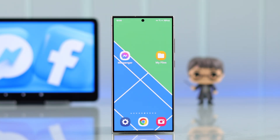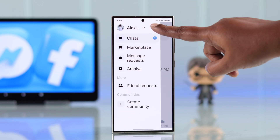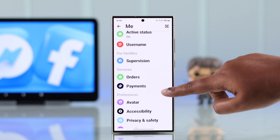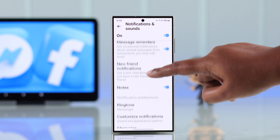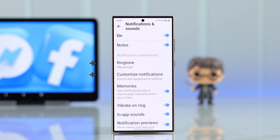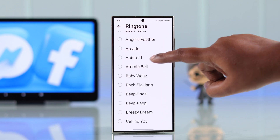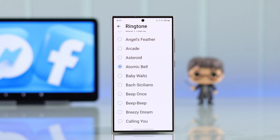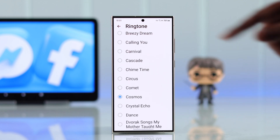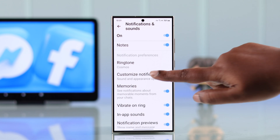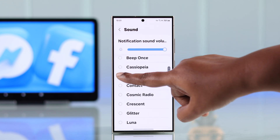To change the notification sound, launch your Messenger app. From the hamburger menu, go to Settings, scroll down to Notifications and Sound. Scroll down until you find Ringtone and Customize Notification. Under Ringtone, you can scroll through and change ringtones from all the pre-installed ones. You can do the same for Customize Notifications — try out and select from the notification sounds available.